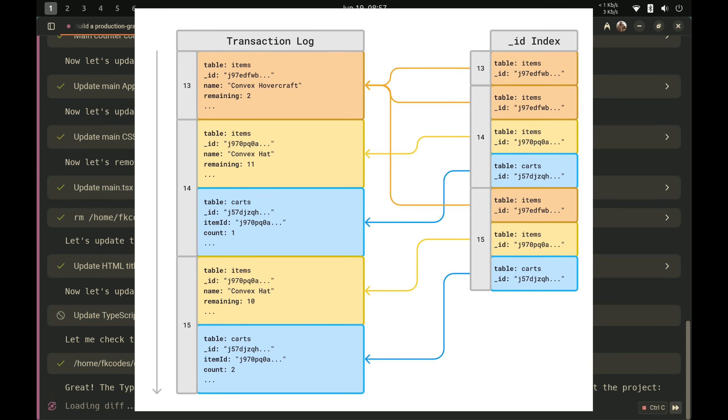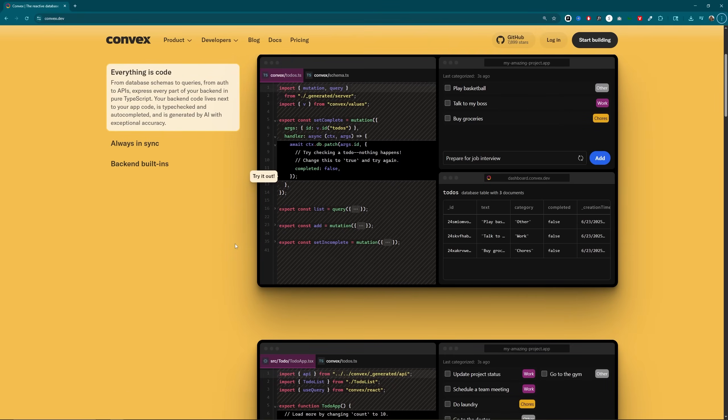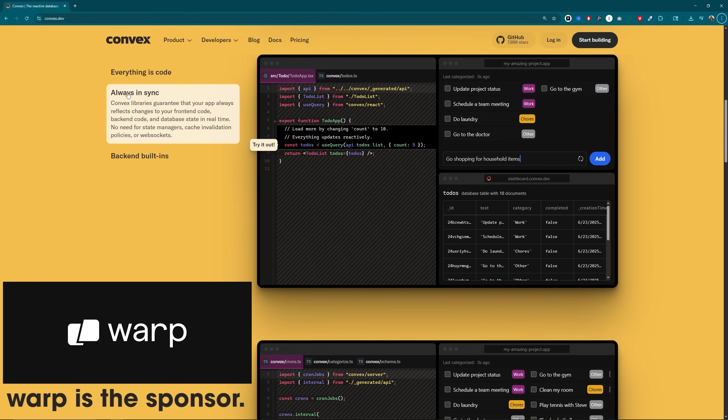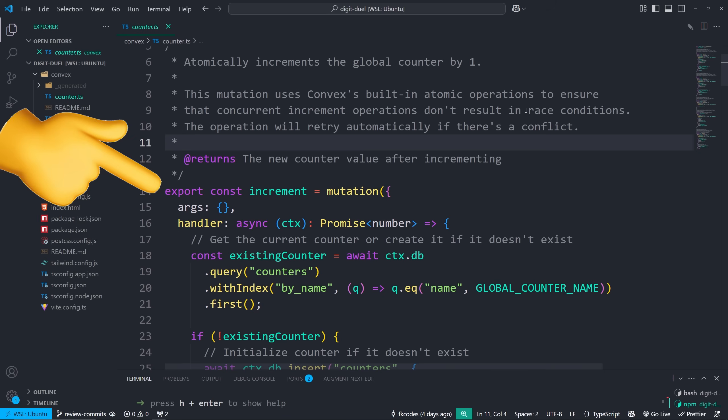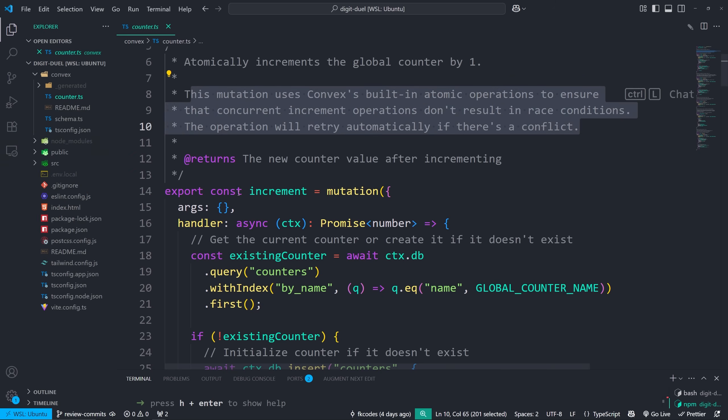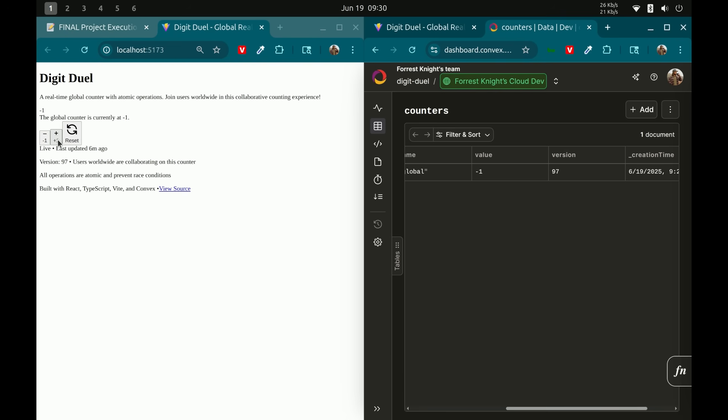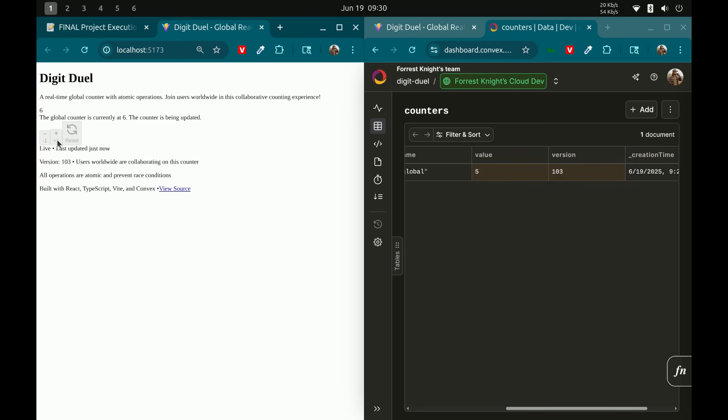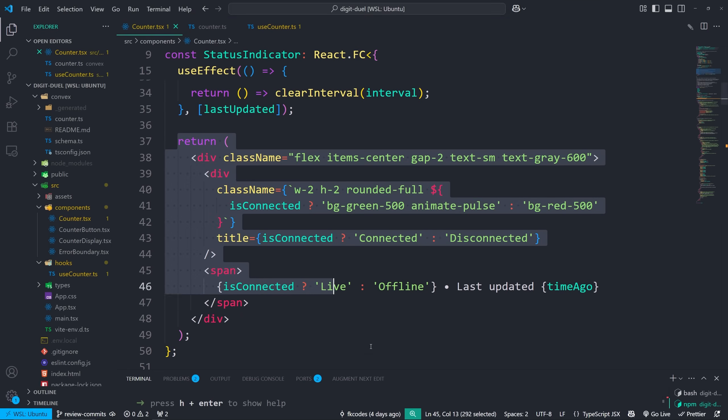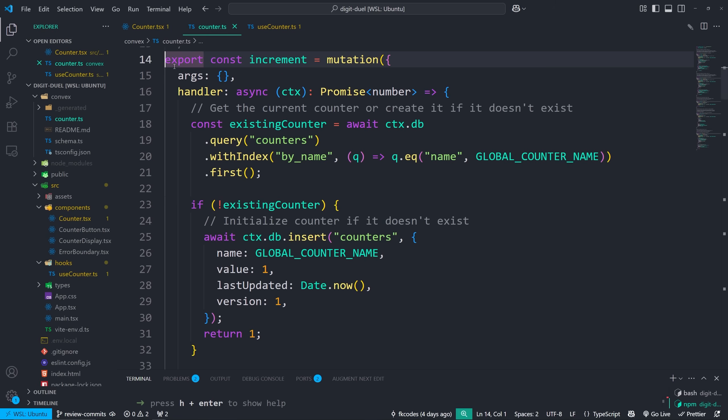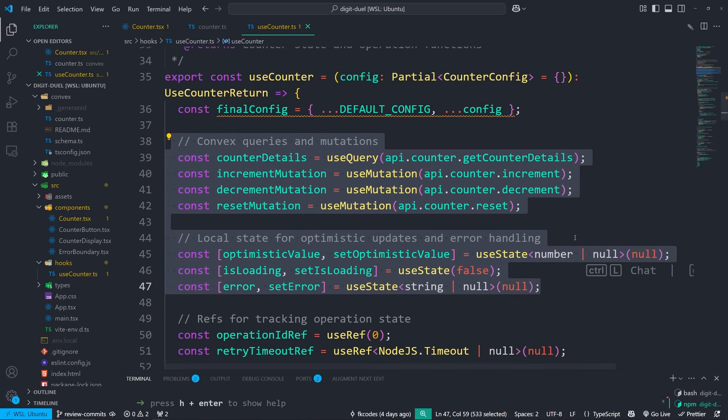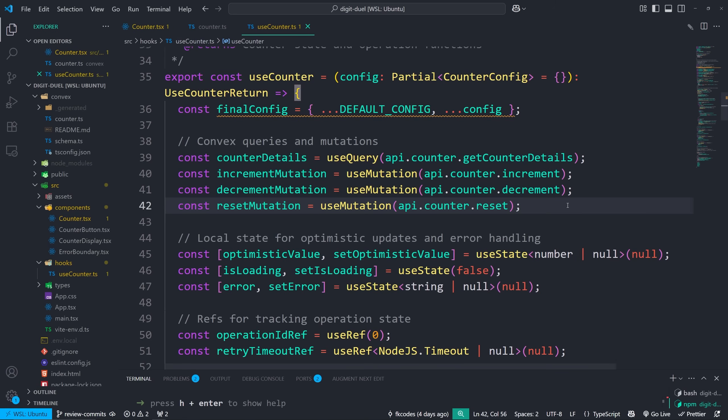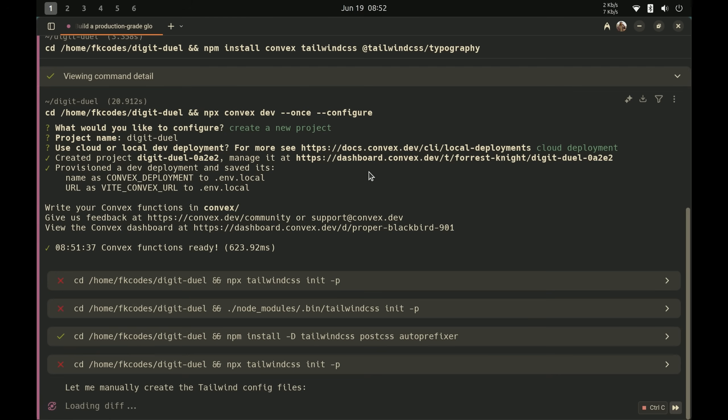To fix that, we use atomic operations. And this is why I chose Convex for the project because Convex handles real time synchronization and race conditions through this little code snippet right here. We just use their mutation function and the database handles the coordination for us. Every mutation is isolated and consistent. This is the foundation that makes everything else possible. We also ask the agent to follow SOLID principles. The counter component only handles UI. The mutations only handle business logic. The hooks abstract data access. This separation isn't over engineering. It's what lets us add complexity safely.